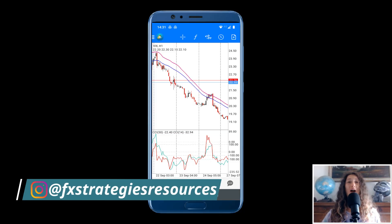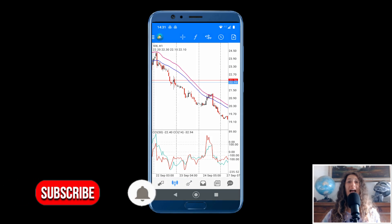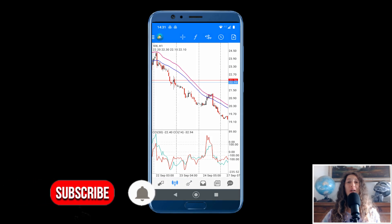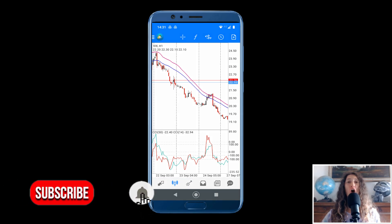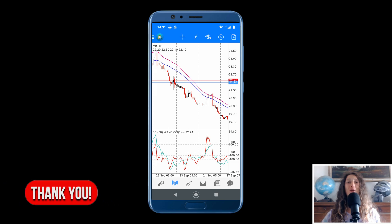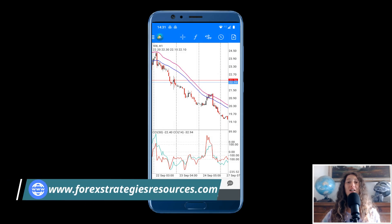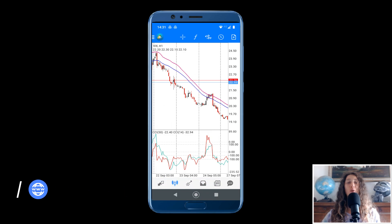Hey guys, I'm Aurora. Welcome back to Foreign Strategy Resources YouTube channel. Don't forget to subscribe and be sure to click the bell icon so you will be notified every time we upload a video. If you have a personal request for an indicator strategy to help you trade, you can ask me in exchange for a donation to support our work. Contact me — I leave my email in the description below the video.